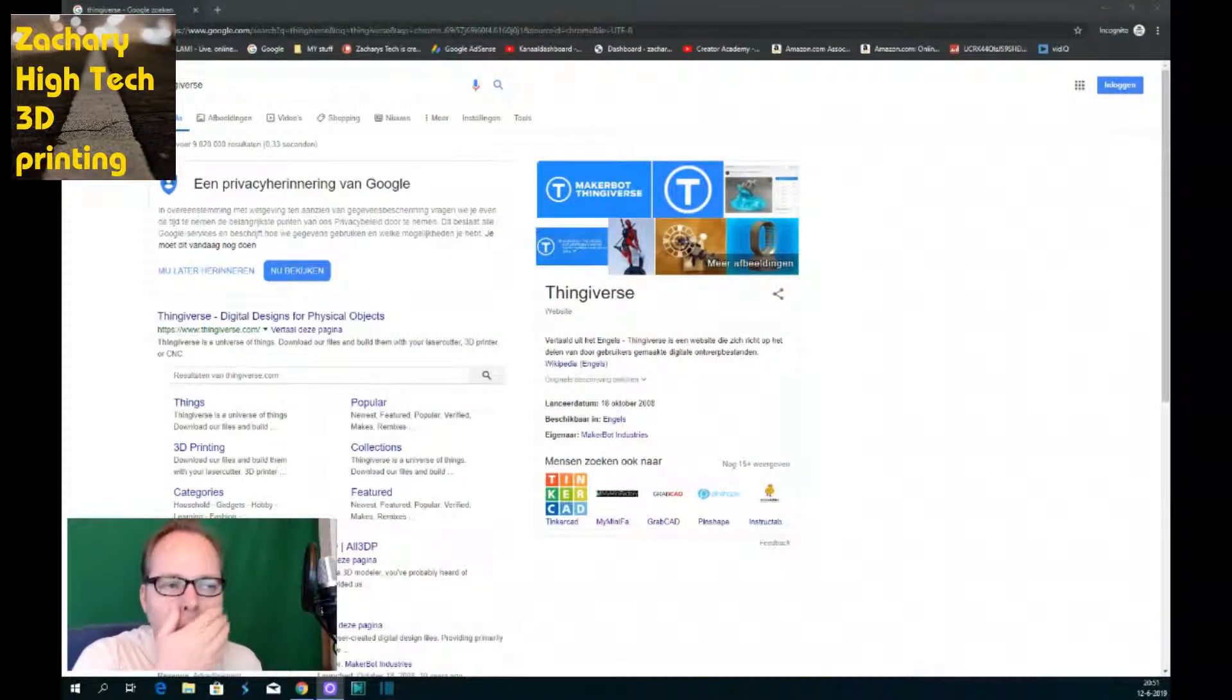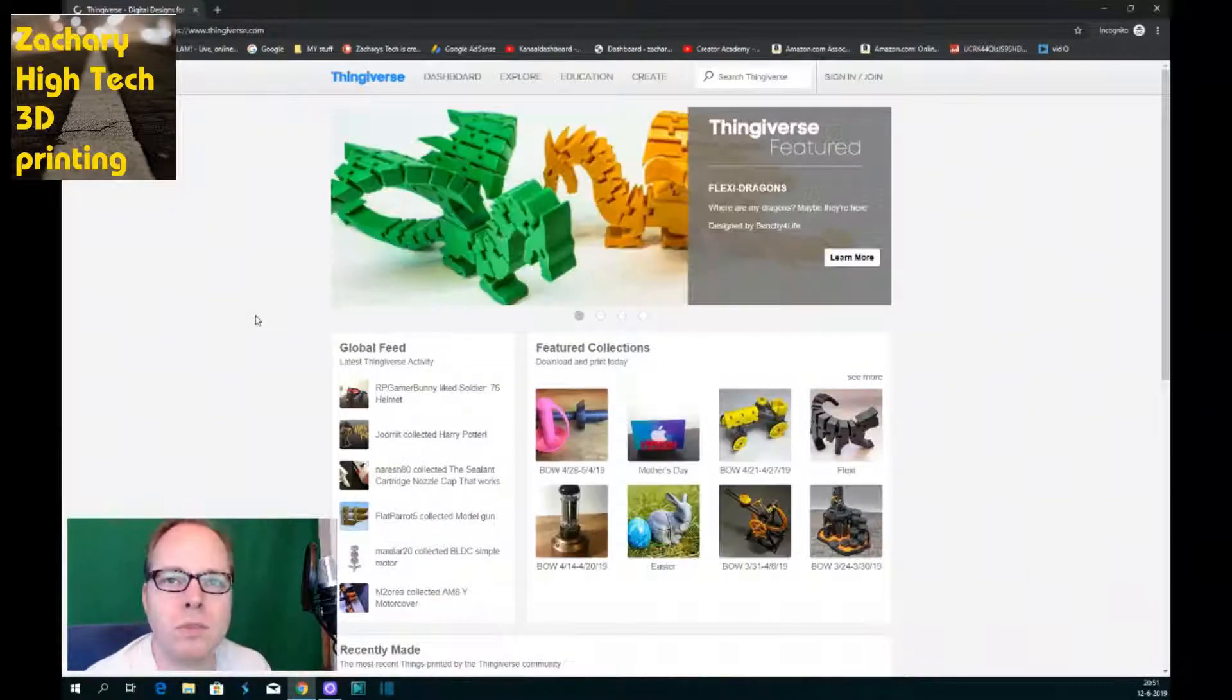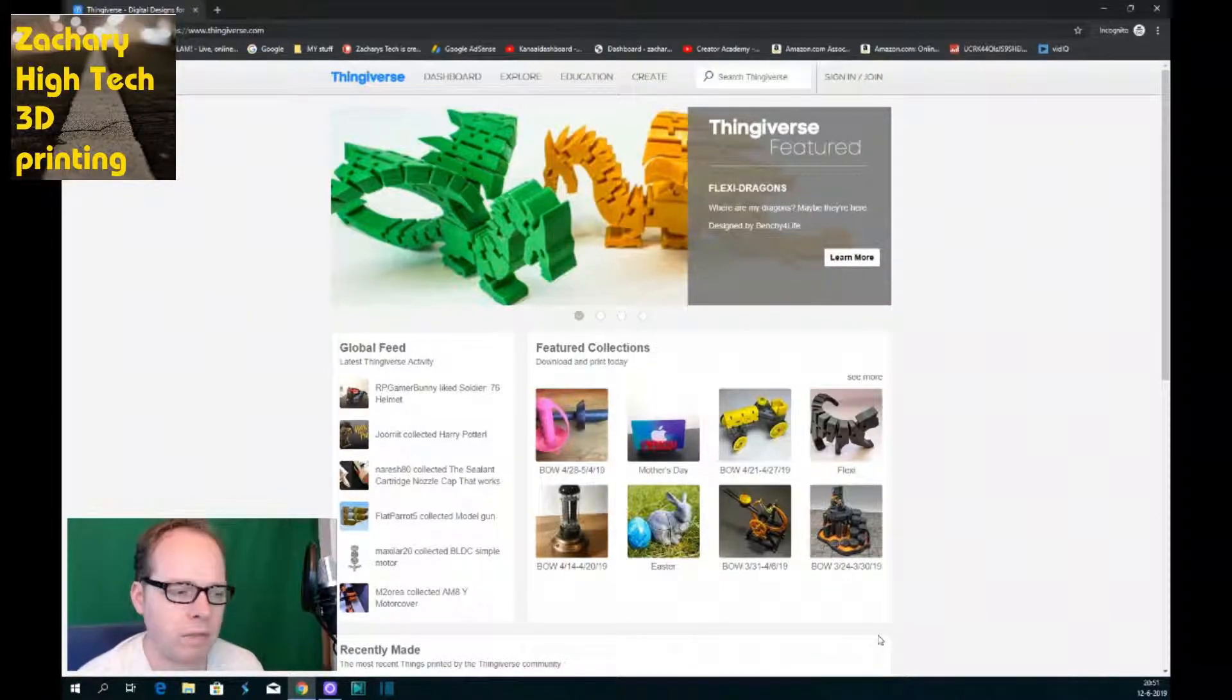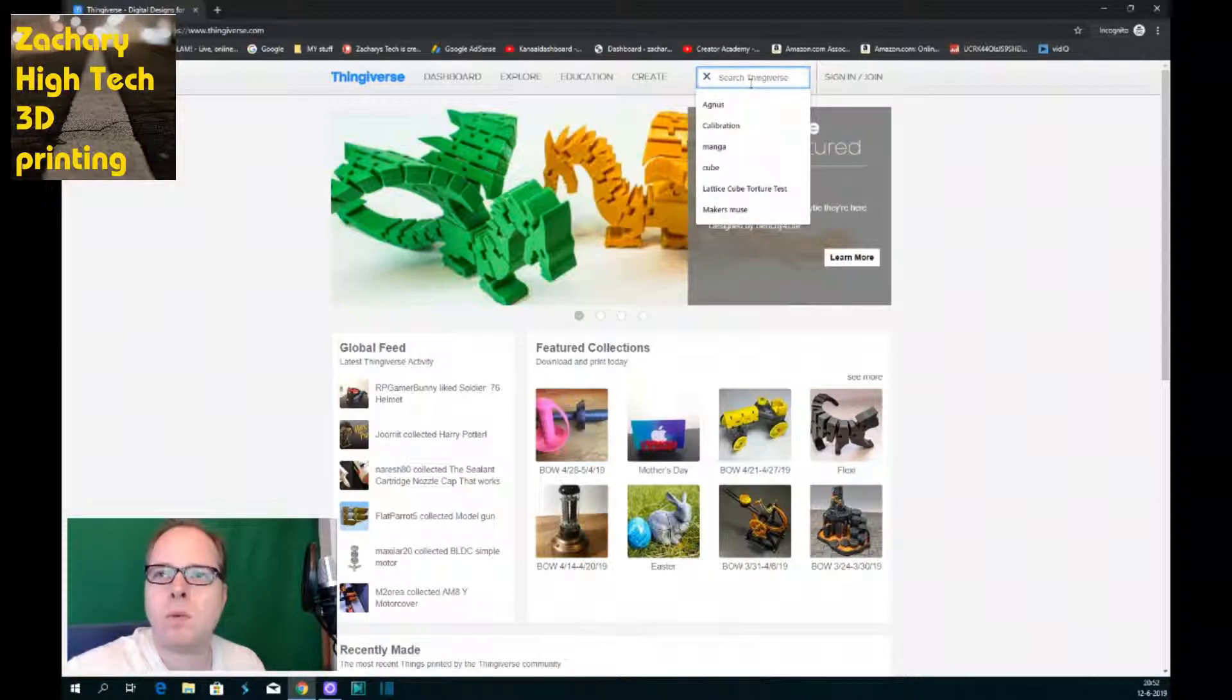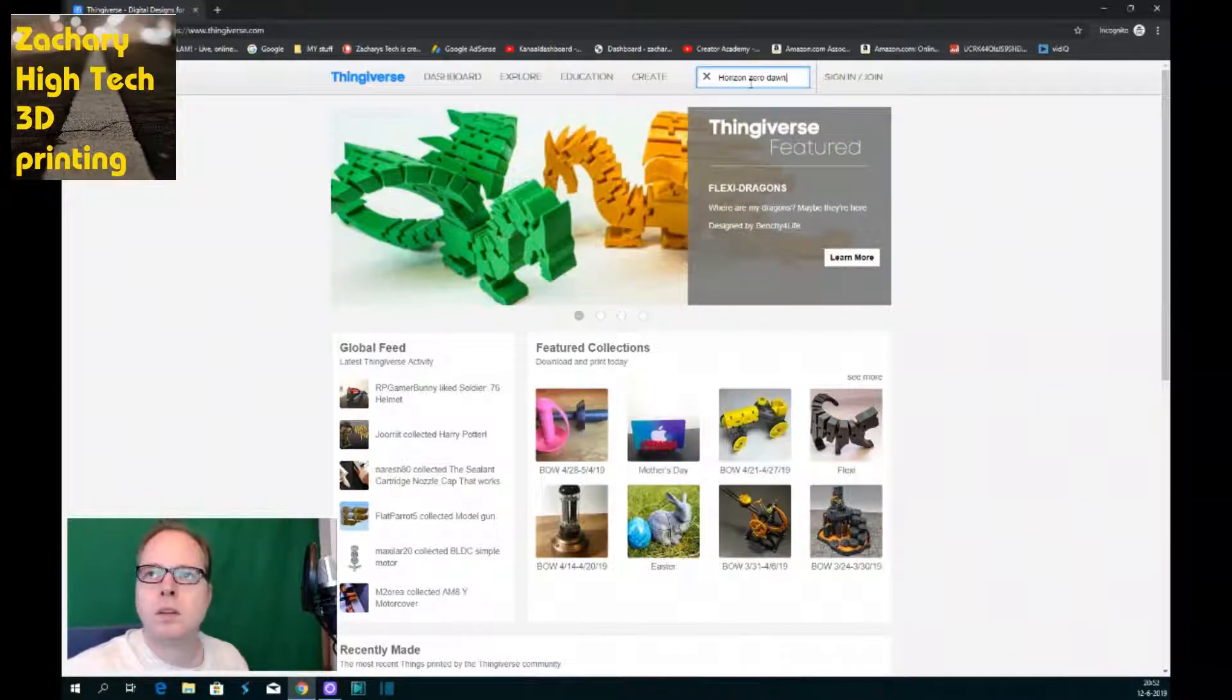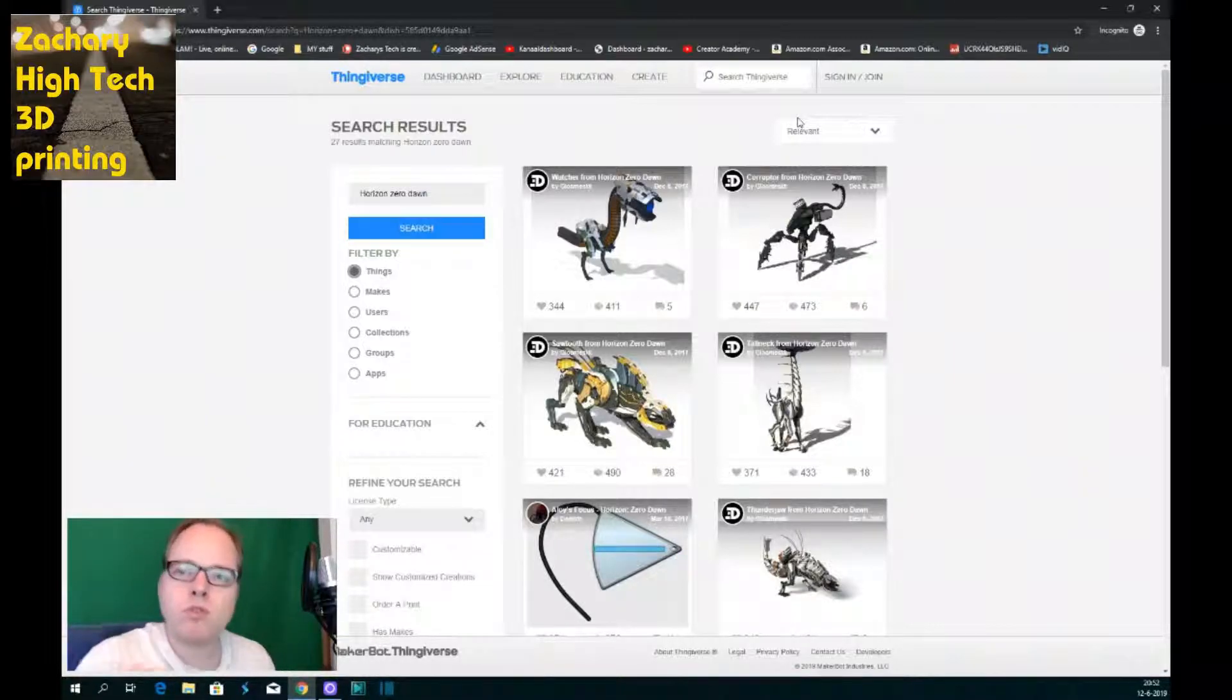Now I'm going to show you how you can do this. For this you have to go to sites like Thingiverse or My Mini Factory. So as you can see I'm on Thingiverse and here you can see the site. We are going to look for a model that is from the game Horizon Zero Dawn. We can look but we can also use the search and then we are typing Horizon Zero Dawn.